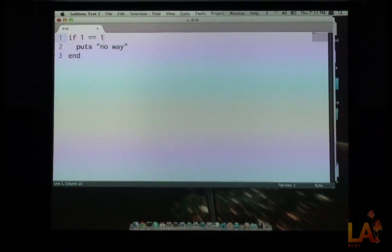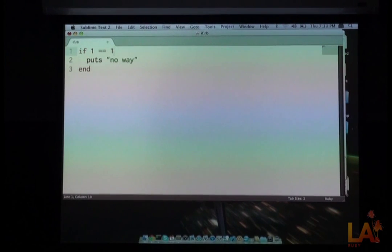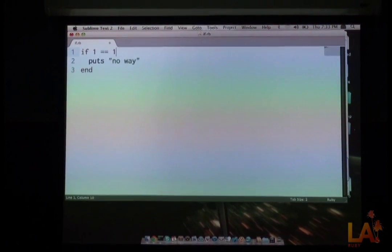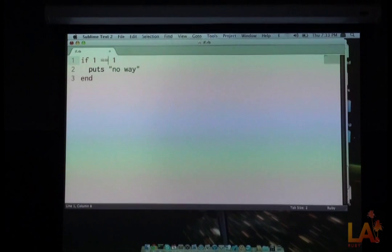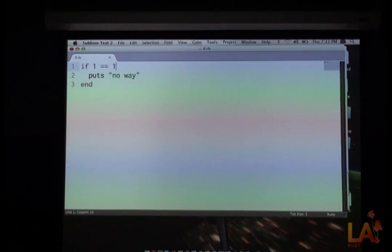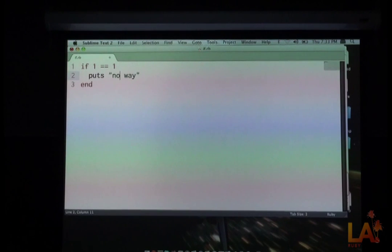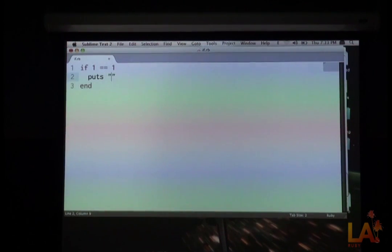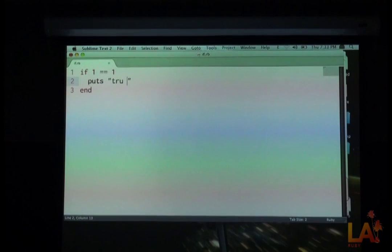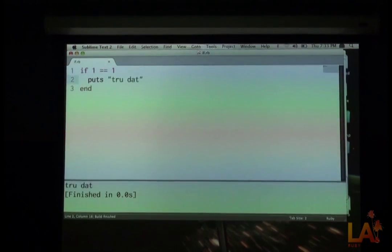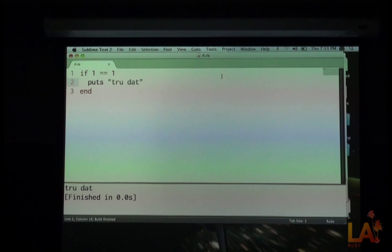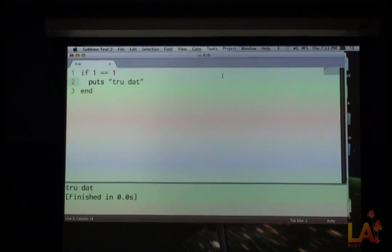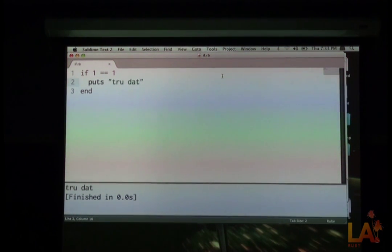Simply enough, here's a very simple if 1 is equal to 1, then puts no way. So this is just simply saying that if the number 1 is equal to the number 1, then we're going to put, yeah, sure, let's say yes. Yes, true. True that. All right. So, and we save it, and we say yes. If 1 is 1, which is true, then we put true that, and we see true that. So 1 is equal to 1.